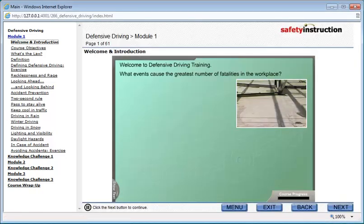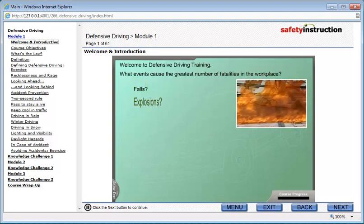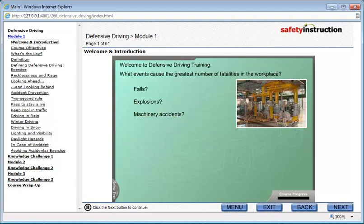Welcome to defensive driving training. What events caused the greatest number of fatalities in the workplace? Falls? Explosions? Machinery accidents?